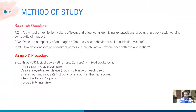Our research questions in this study are the following: Are virtual art exhibition visitors efficient and effective in identifying juxtapositions of pairs of artworks with varying complexity of images? Does the complexity of art images affect the visual behavior of online exhibition visitors? How do online exhibition visitors perceive their interaction experiences with the application? 63 typical users — 38 female and 25 male — of mixed background in terms of their relation to art history participated in the study. Eye tracking equipment was also used for monitoring their attention in order to further examine patterns of interaction between the participants and the works of art.